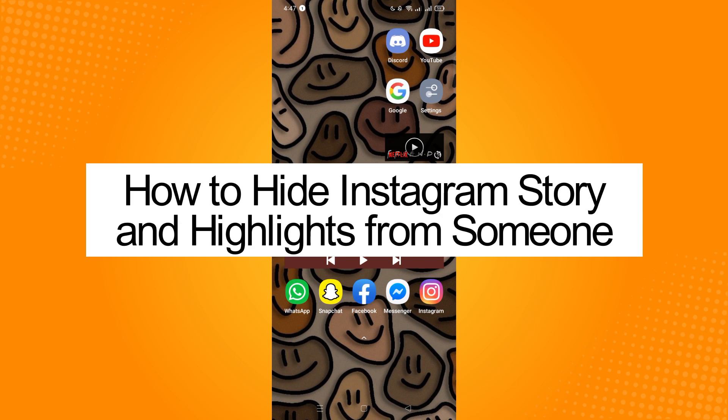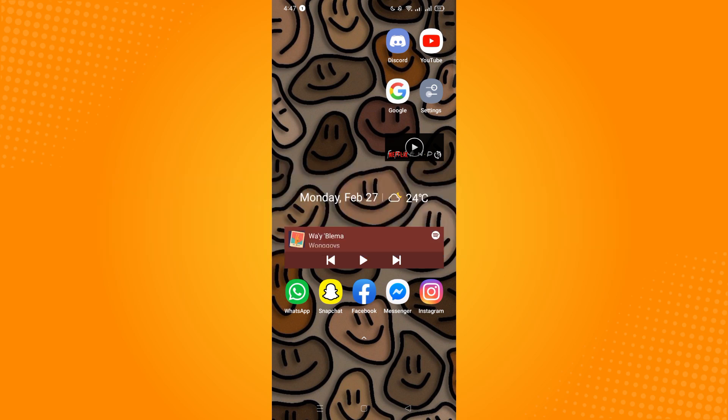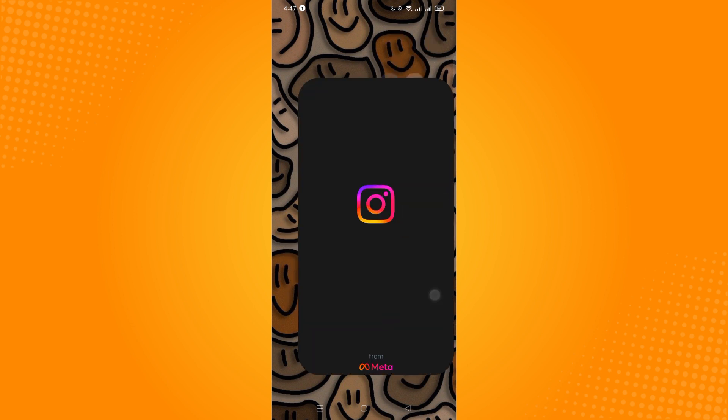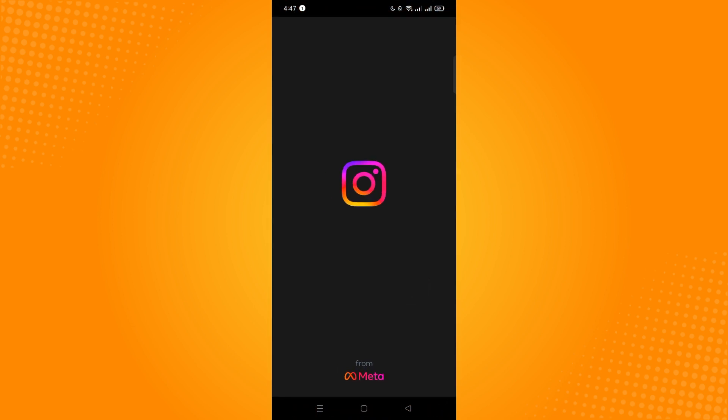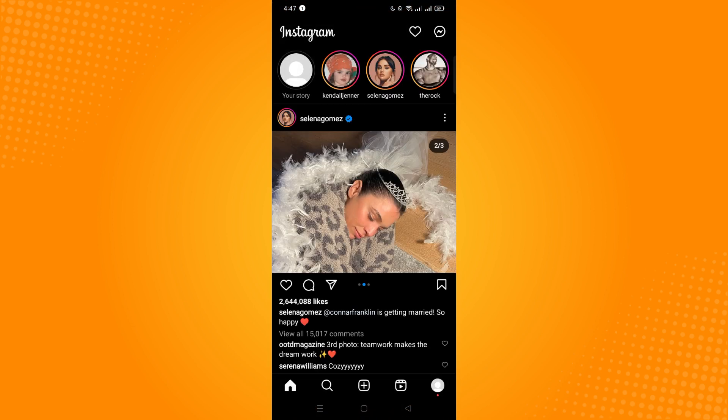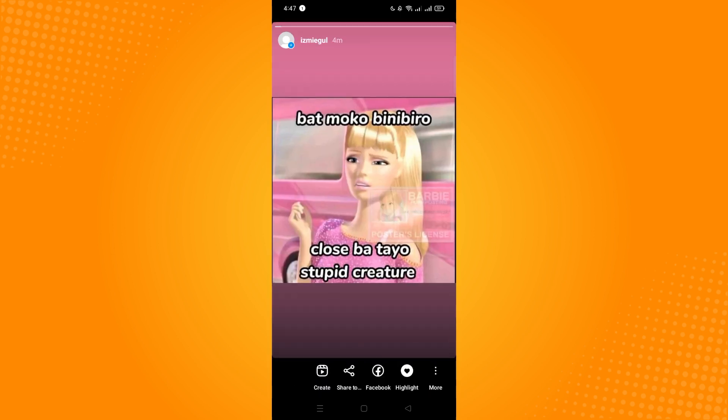How to hide Instagram story and highlights from someone. First, you have to go to your Instagram application and it will lead you here on your home page or your feed area. The next thing you want to do is to actually add a story. So here I've actually added a story.